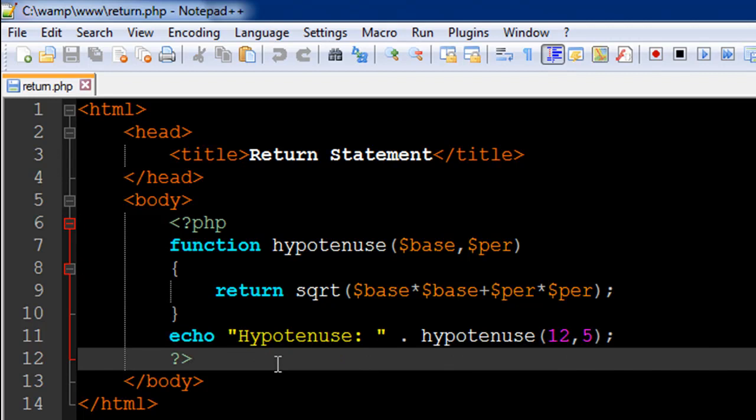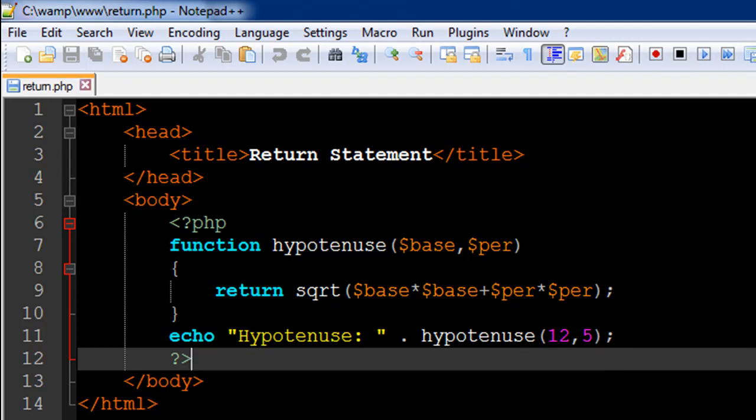I'll first echo the text 'hypotenuse' and then I have called this function hypotenuse. As arguments to it I have passed 12 and 5. I'll save the file and go to my browser. The name of the file is return.php so I'm going to look for return.php here.